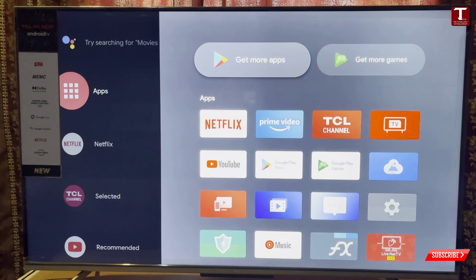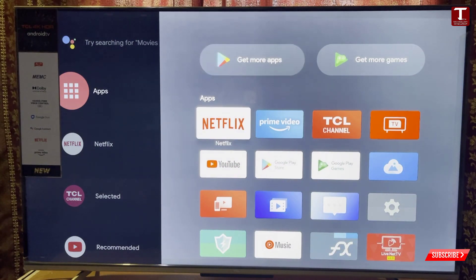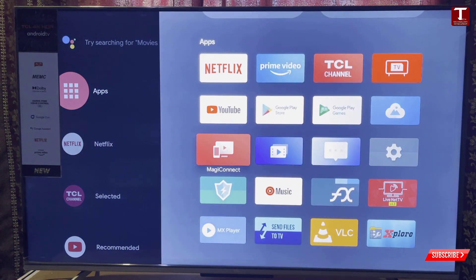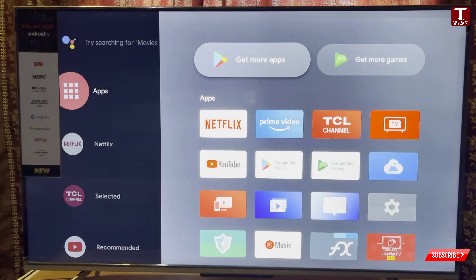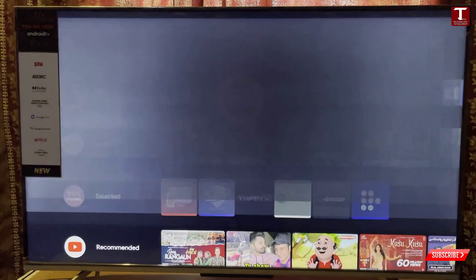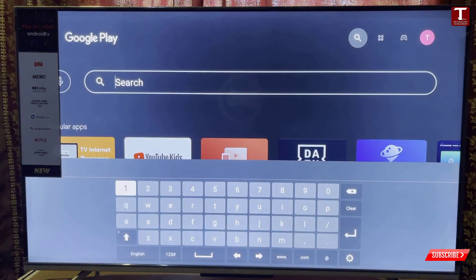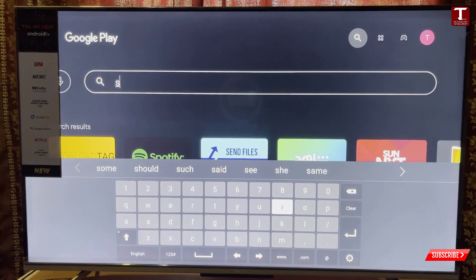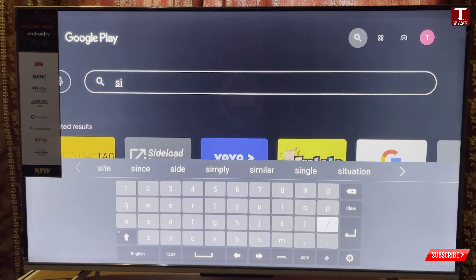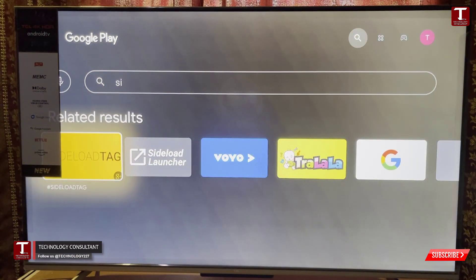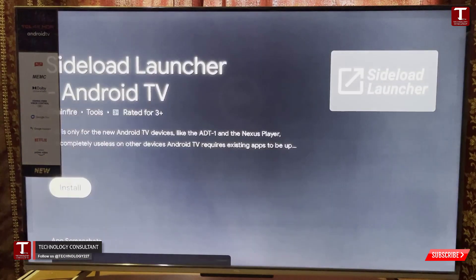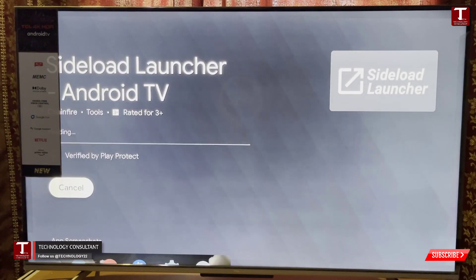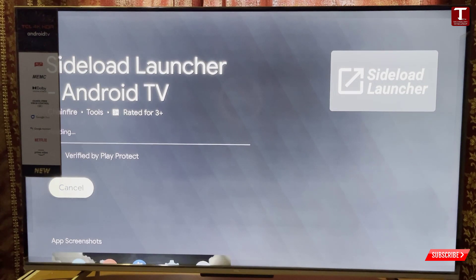Right now you can see we have installed Aptoide, but here you cannot see the Aptoide APK. What you have to do is go to Apps, then click on 'Get More Apps.' Go to the search bar and search for 'Sideload.' You will see an application — click on it and click Install. This application is called Sideload Launcher.